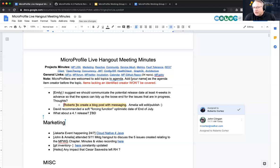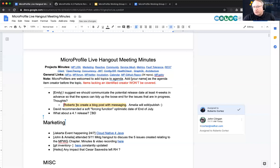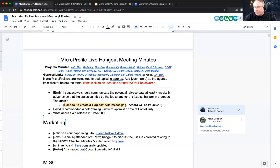On the 4.1 release question, we can re-evaluate as we get closer to understanding the final draft of the working group charter. It's a little too early to say one way or the other about a 4.1 release in October.